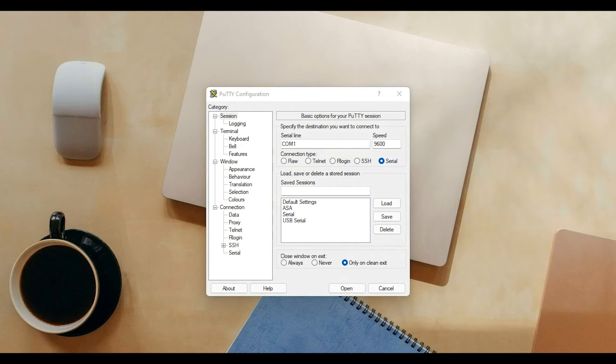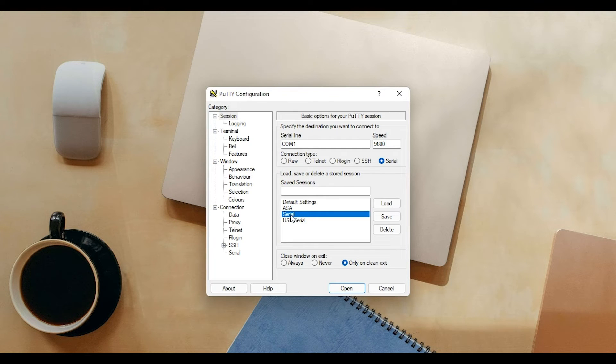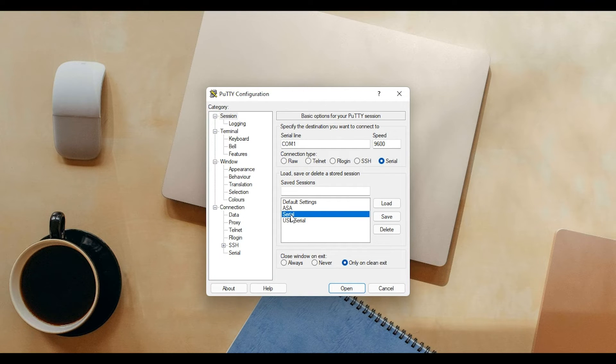I have saved a session for my serial connection with the COM port. If you don't know what your COM port is, you can go to Device Manager on your computer and find it there. In my case, I'm using COM port 5.